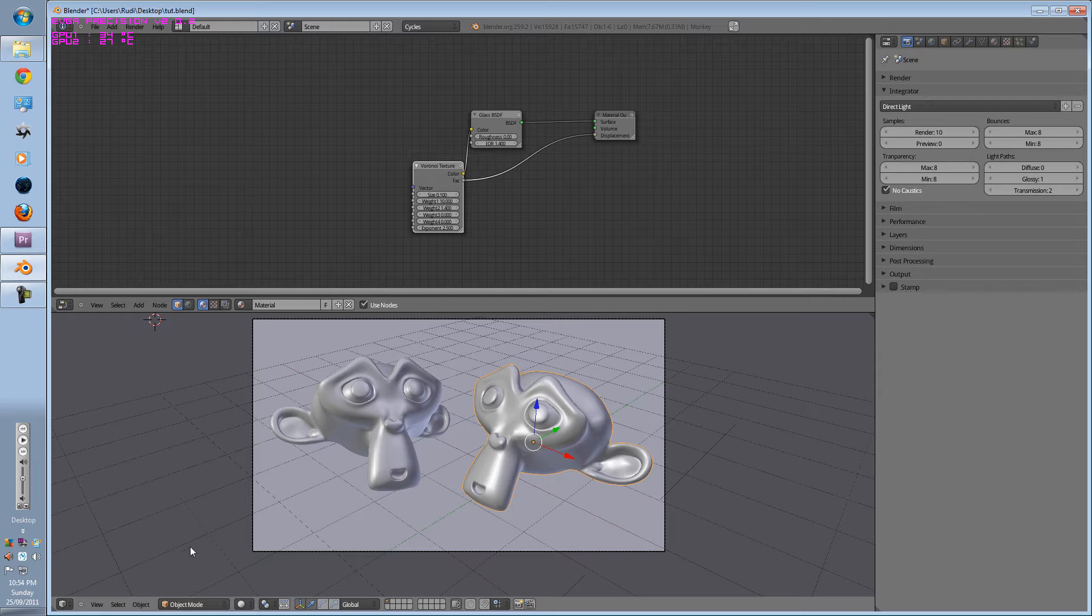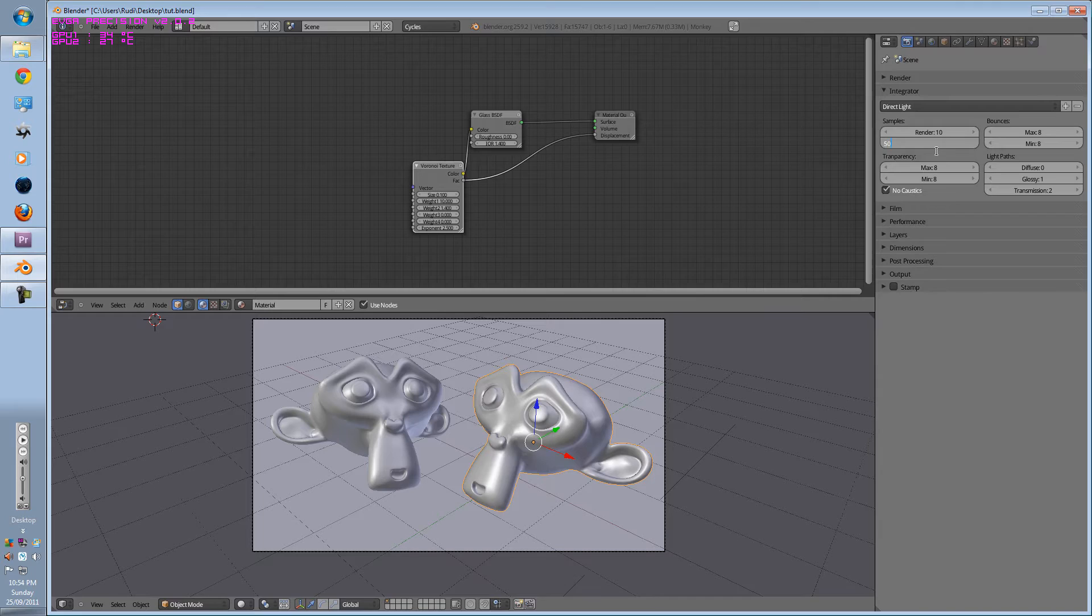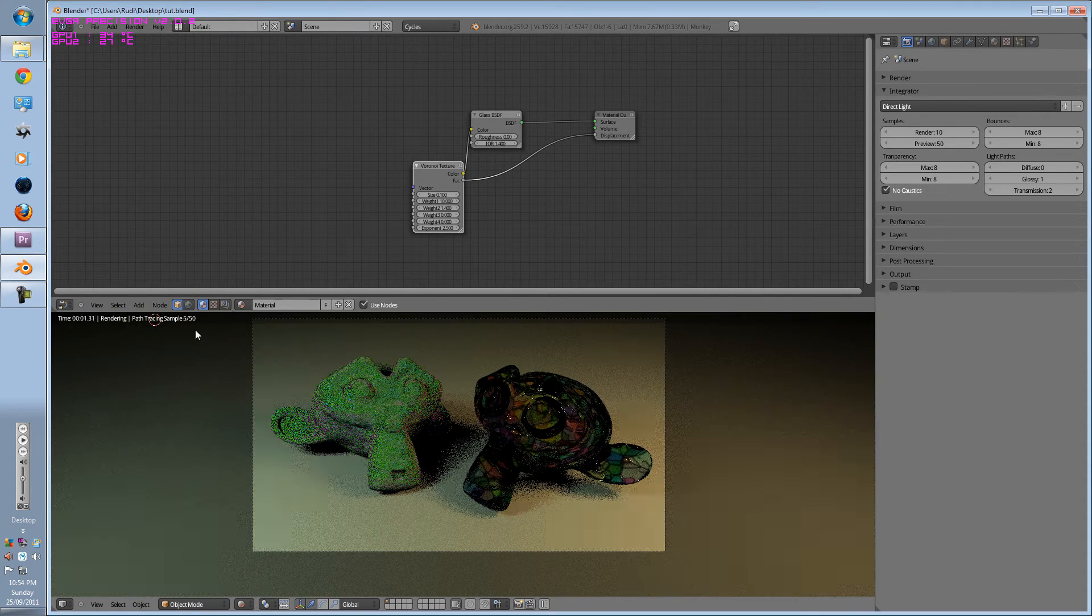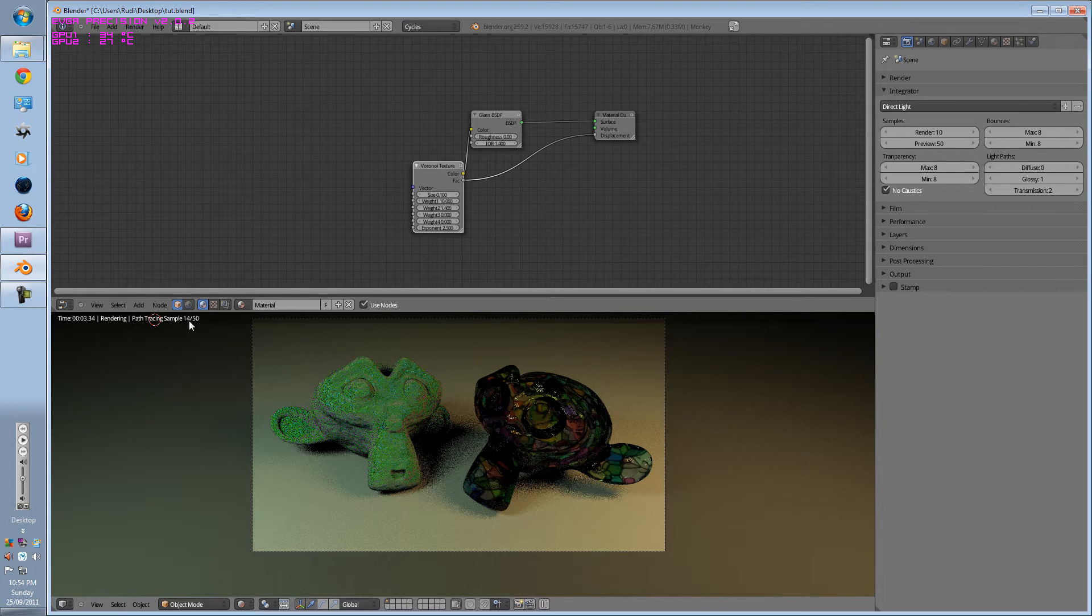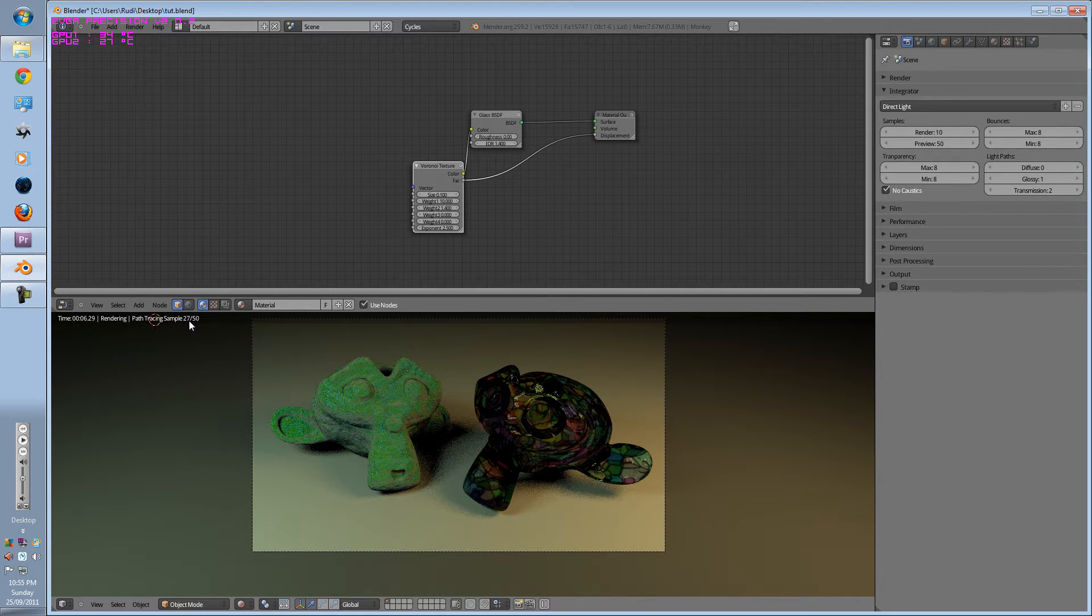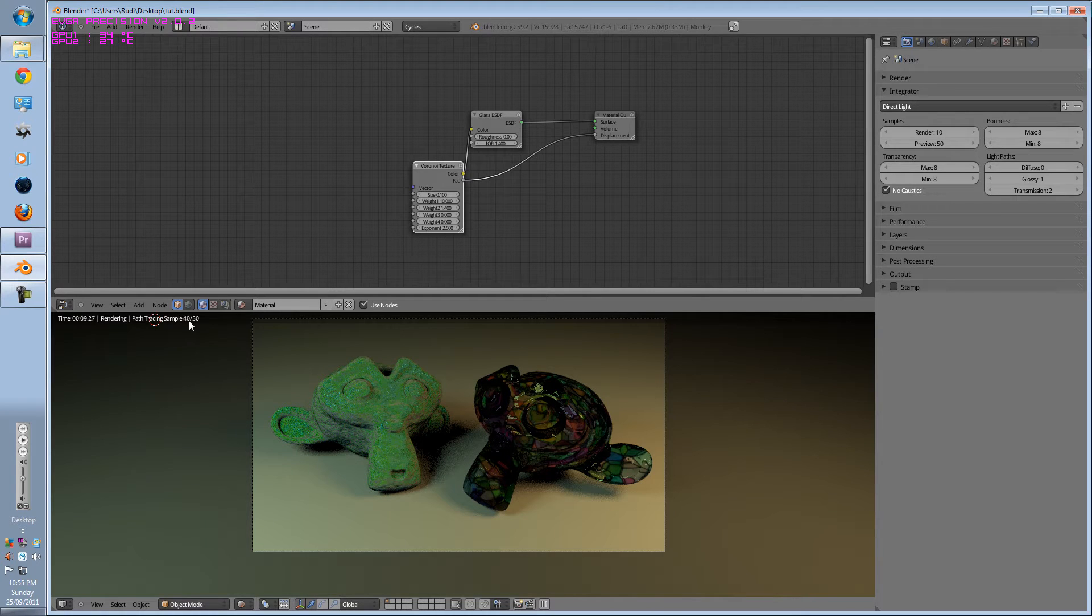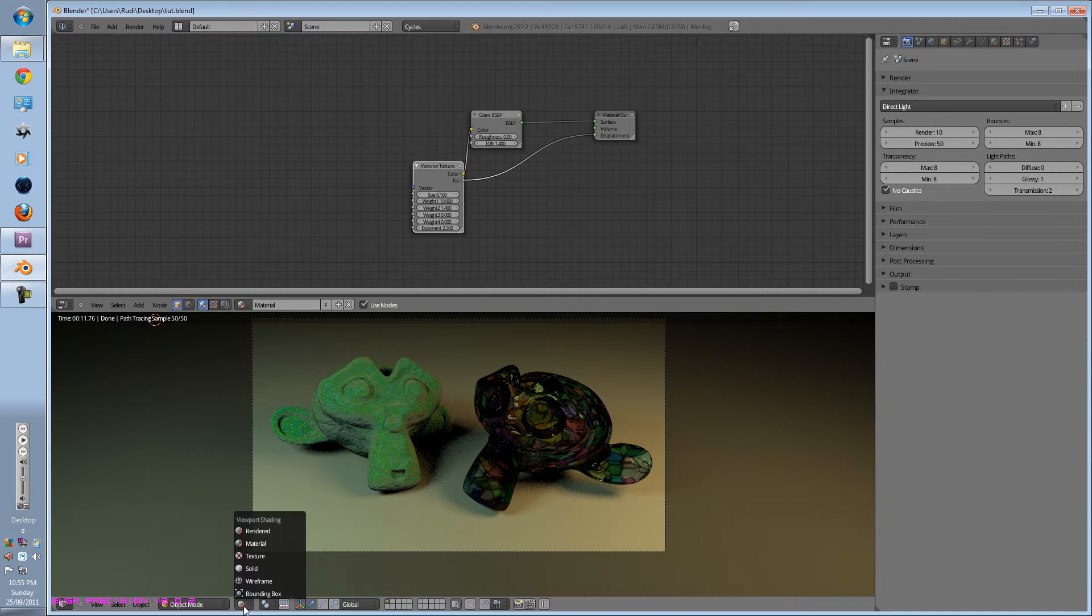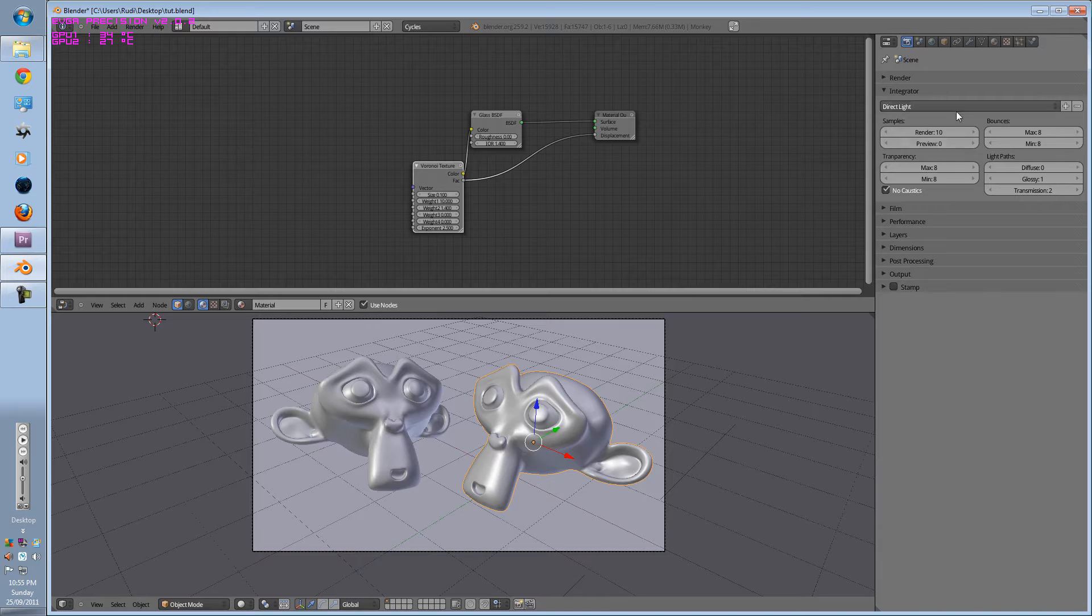If I were to preview a render, and I would put it to about, let's say, 50. When I go to render, it will render 50 samples and it will stop. Which I don't know why you would want to leave it at 50. But yeah, it will stop at 50. That is render samples.